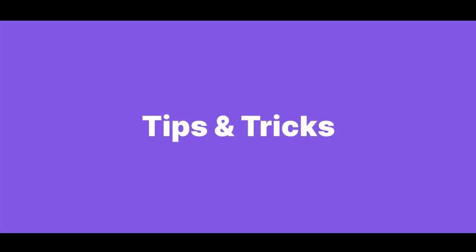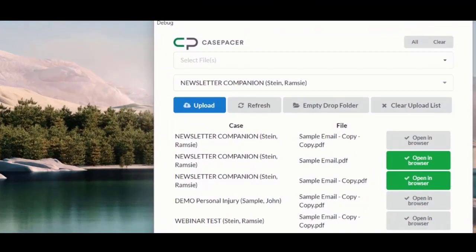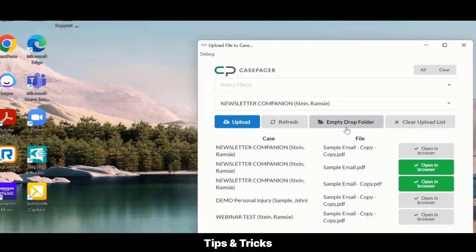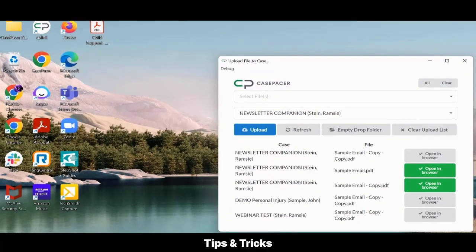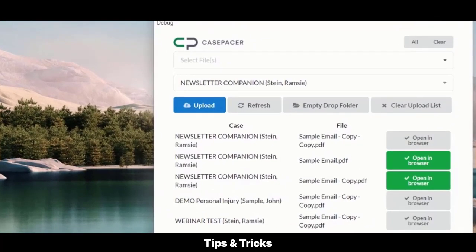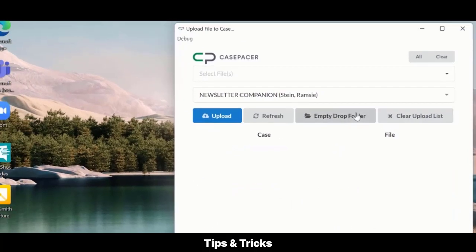Tips and Tricks. You can manually clear the drop folder using File Explorer or use the CP Link window and select Empty Drop Folder. Note, since CP Link is running in the background to monitor the drop folder, it is good practice to periodically clear the files already saved to Case Pacer to maintain bandwidth.